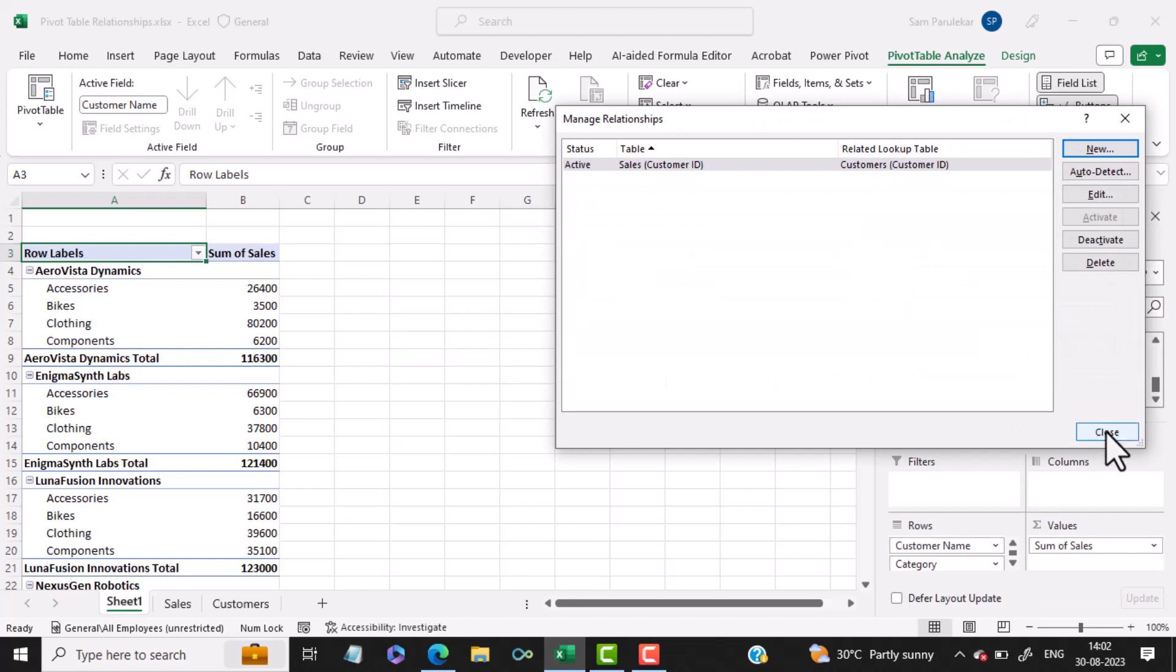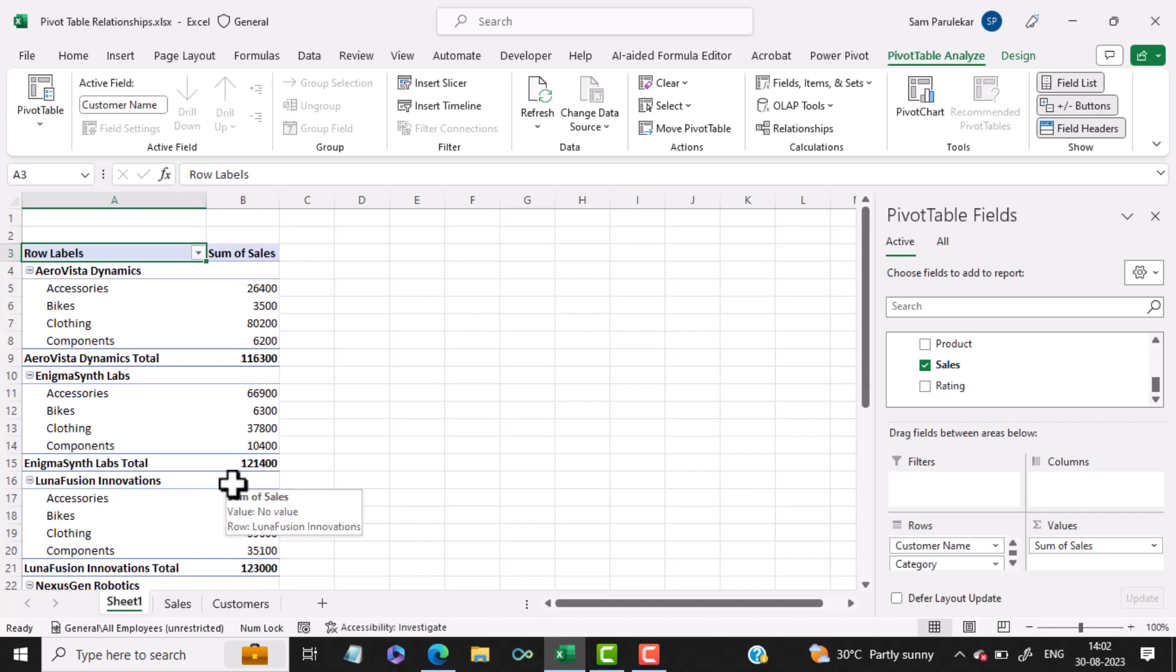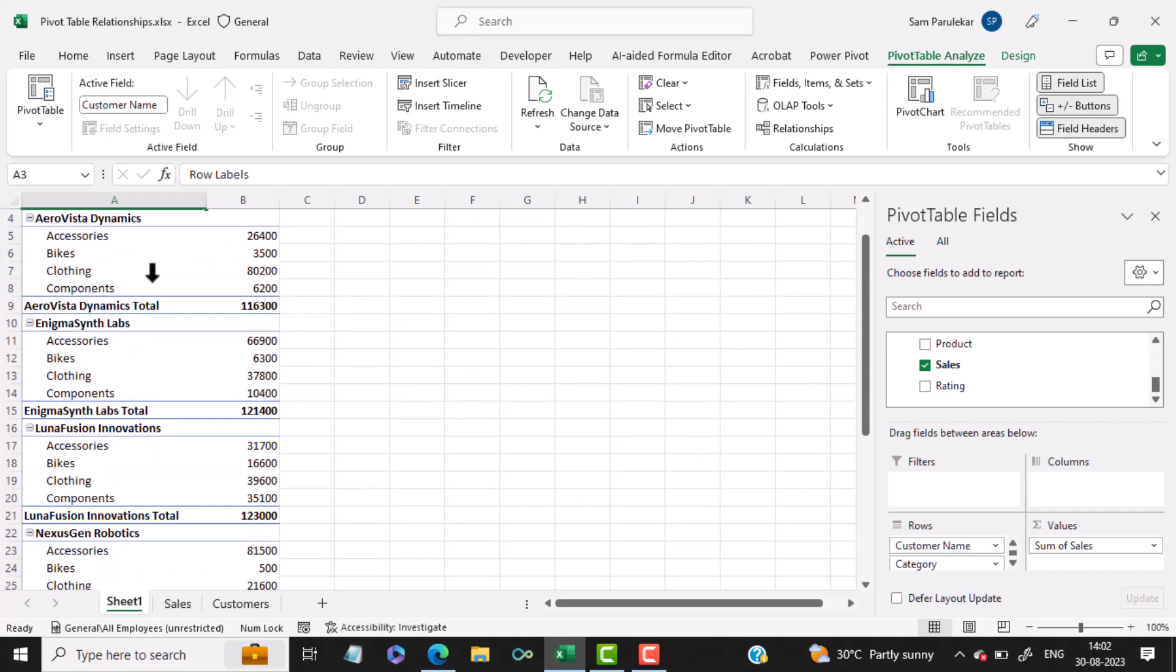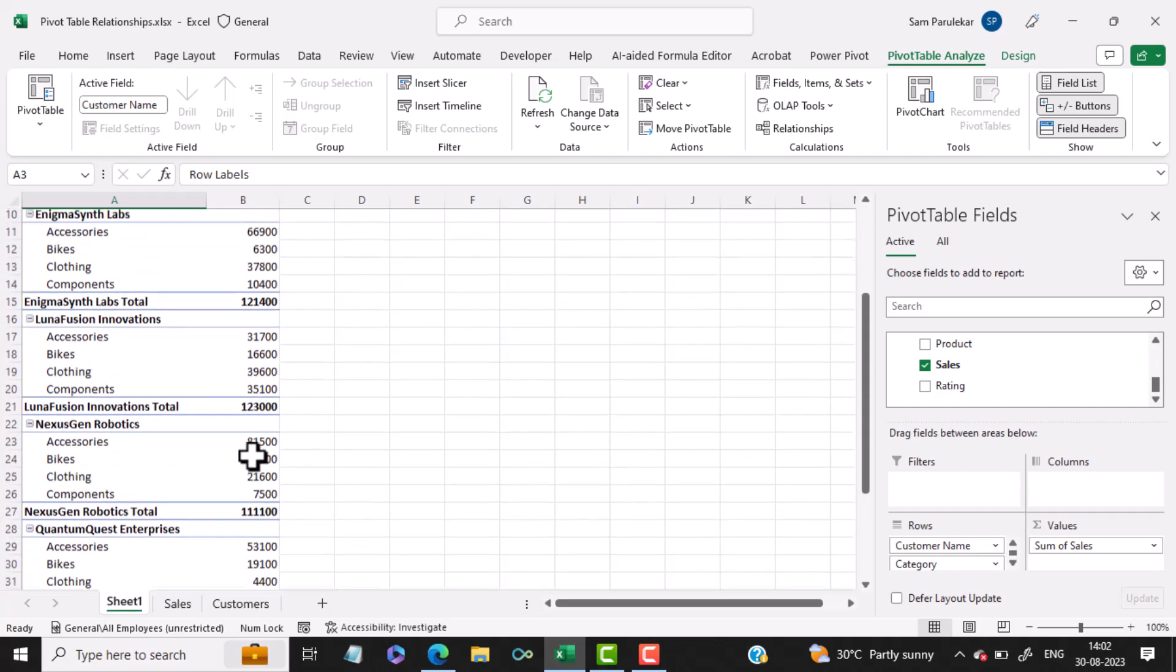The relationship gets established and you will get the accurate results. So now I am able to see the customer names, their categories, and their corresponding sales.